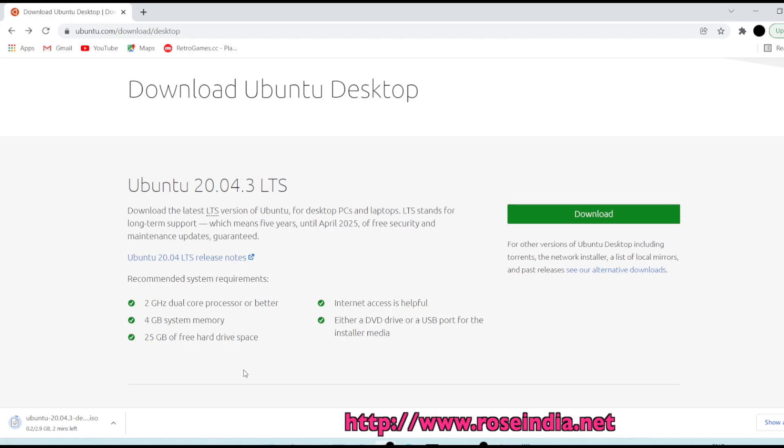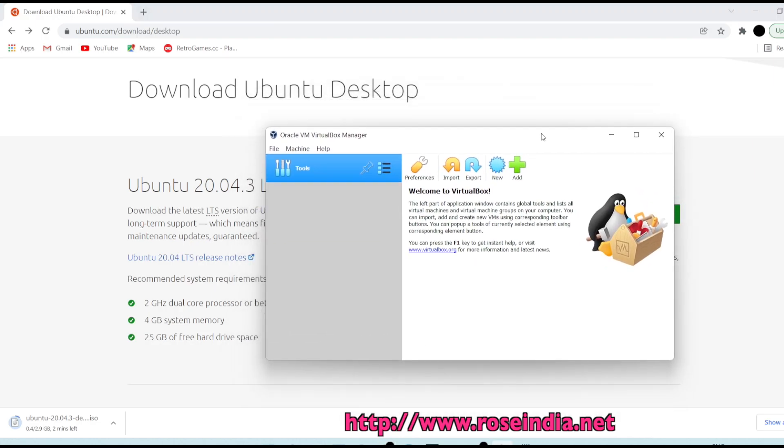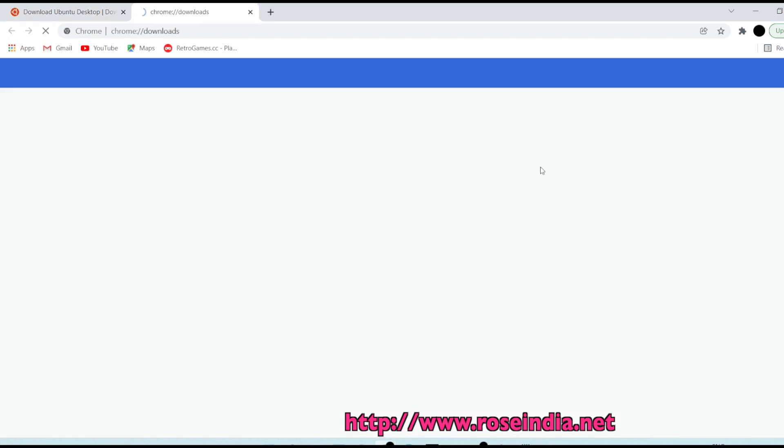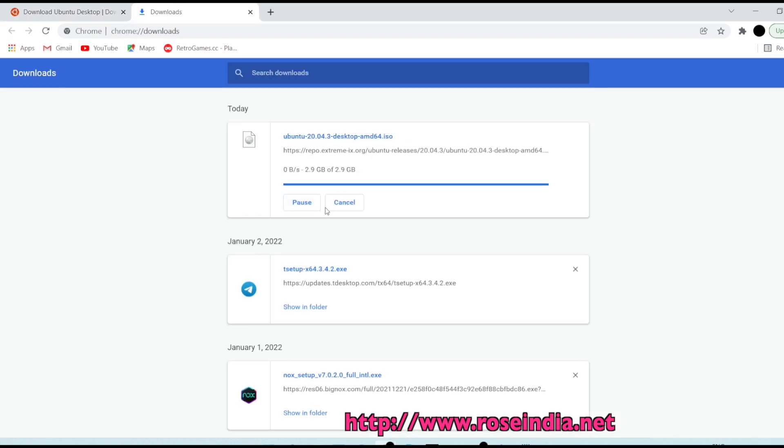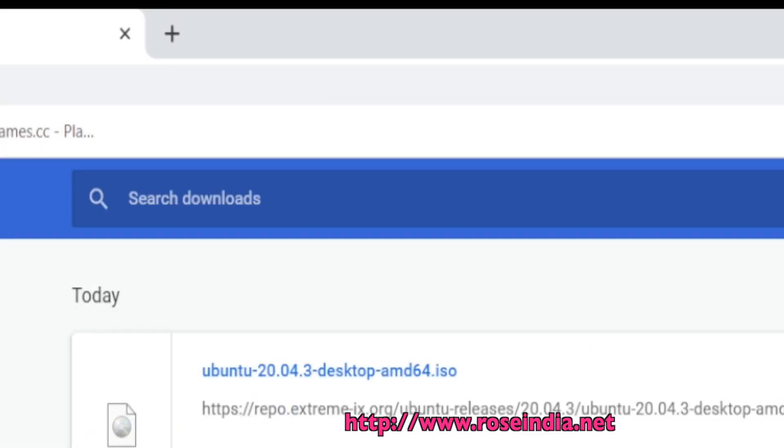Let's wait for the download to complete and meanwhile I will start the Oracle VirtualBox. In this Oracle VirtualBox we are going to install Ubuntu 20.04 LTS. It is already downloaded 0.7 GB and it will take another one or two minutes to complete.